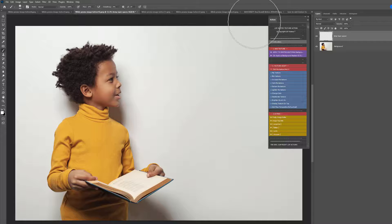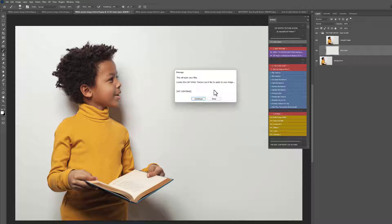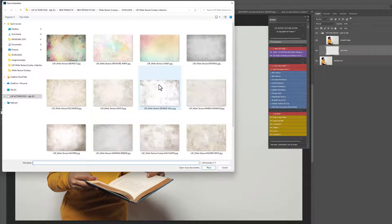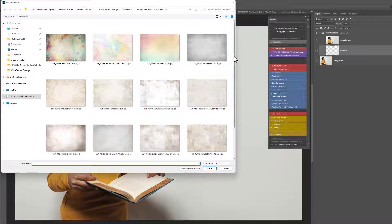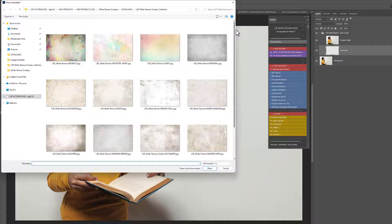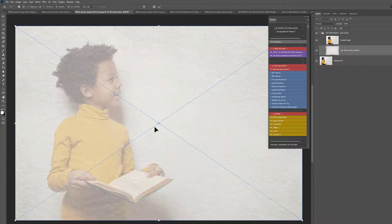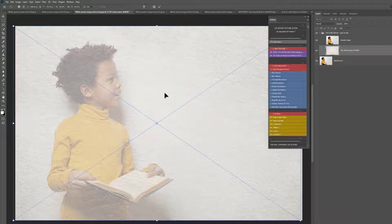Let's go again — add some texture to this image of a little boy reading a book, really cute. Let's click the action and choose which texture to apply. Since he's reading a book, let's go for Paper Texture and add that on.